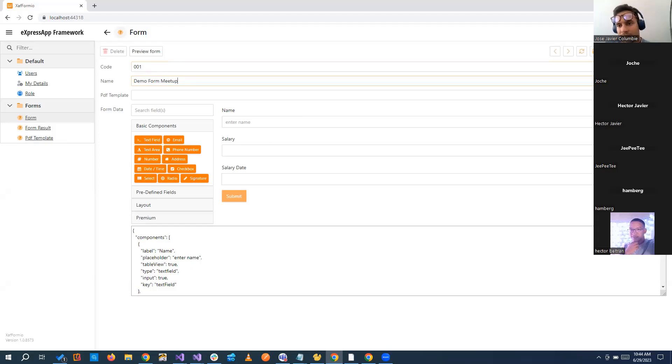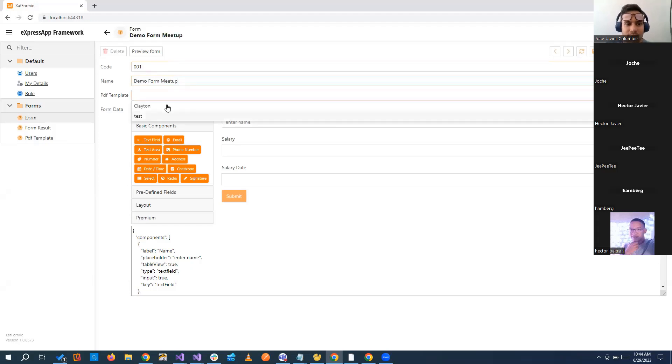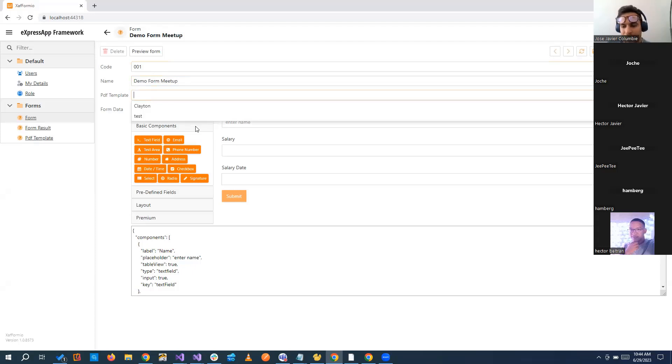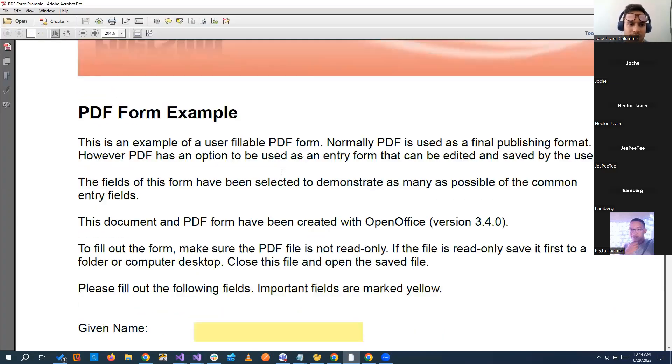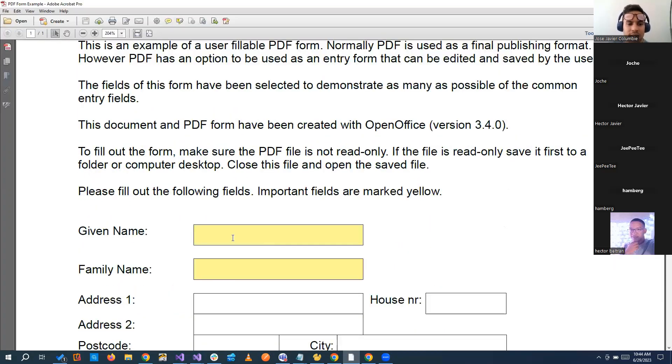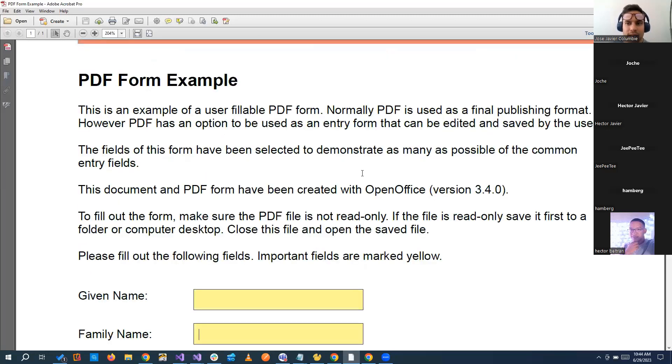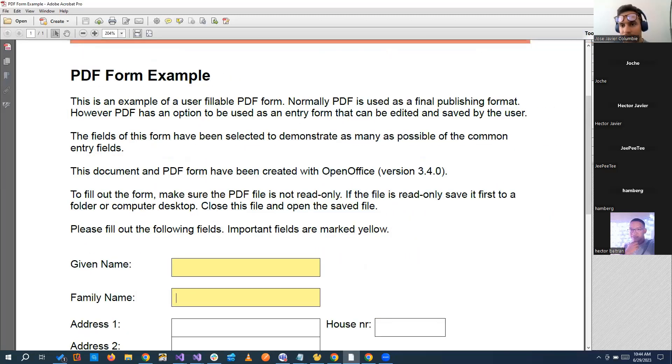This is where things started getting even more interesting. You can get a template of a PDF and if you know AcroForms, we can generate and modify the PDF if we want. We have another PDF here, for example, and then you have this Acro form that you can fill it. So if we go and say, okay, let's edit the form.